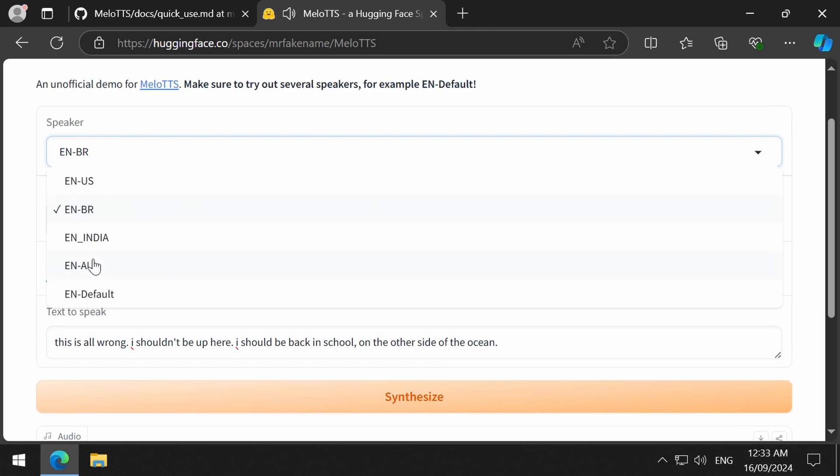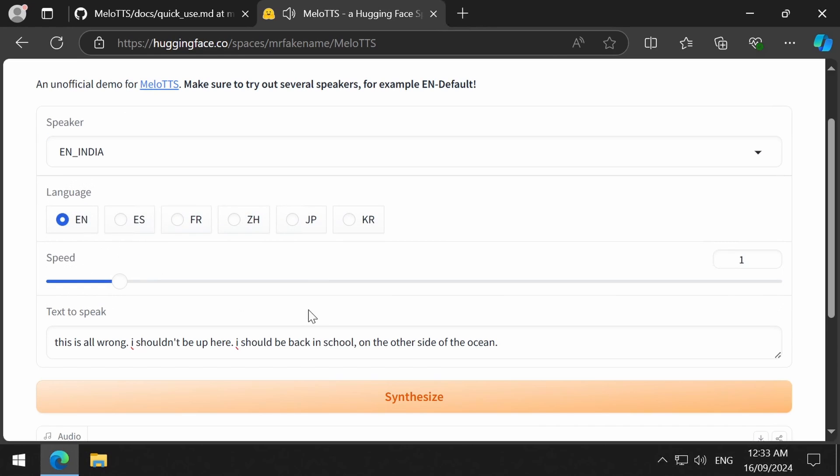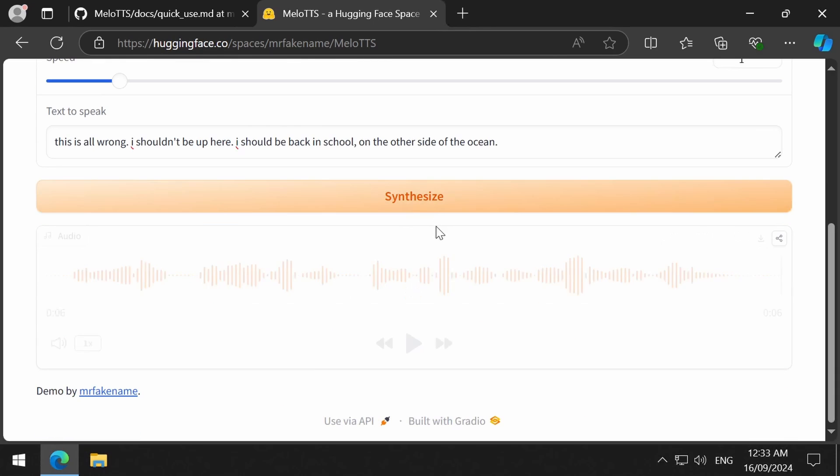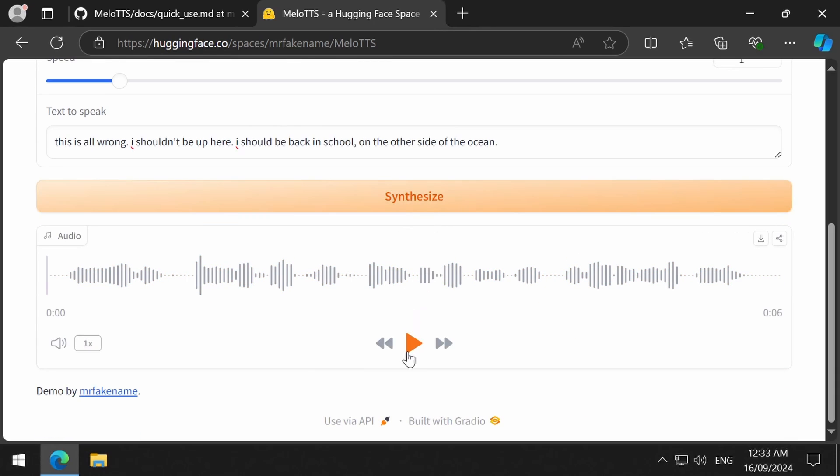Let's try the next speaker from India. This is all wrong. I shouldn't be up here. I should be back in school on the other side of the ocean.